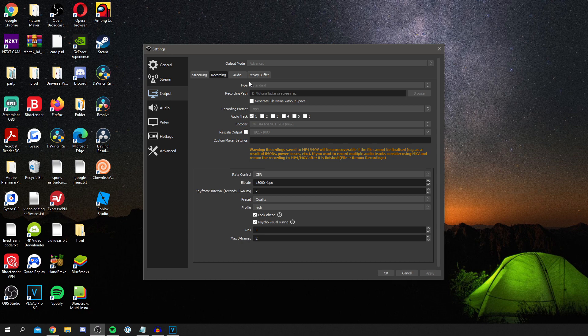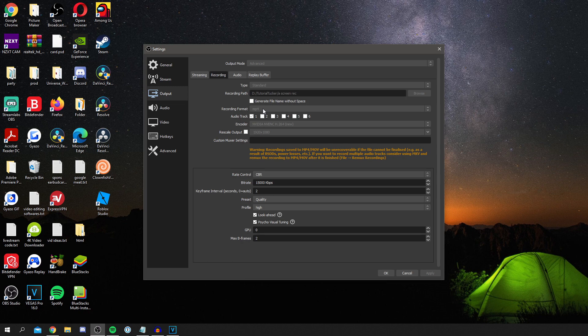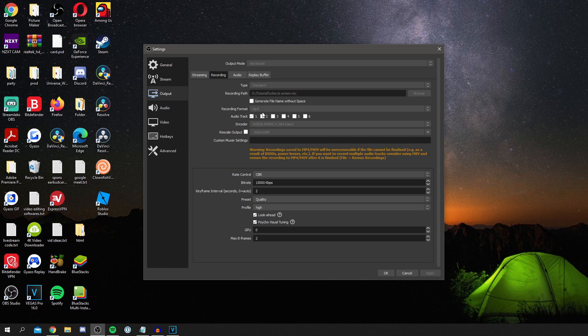So then as you can see, make sure your type is on standard. And by the way, this is all grayed out because I'm currently recording. Then for your recording format I just go for mp4 just because it's really recognized on softwares and when uploading it. I just find mp4 the easiest to work with for editing and stuff like that.